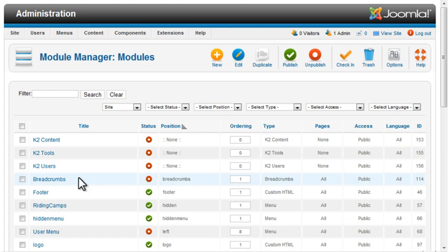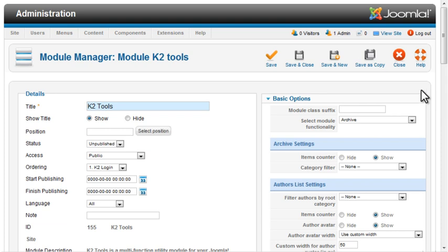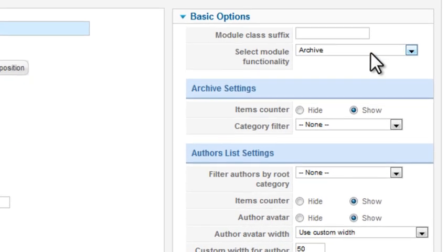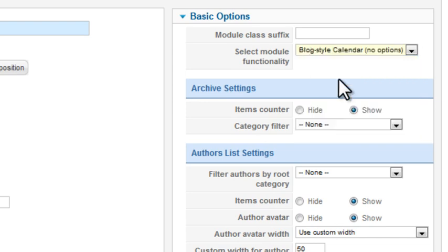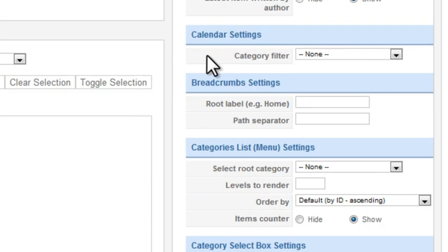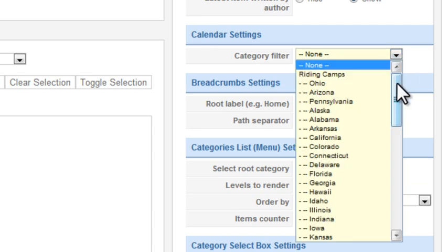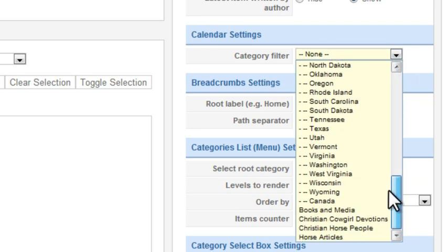I'll add two more modules to the blog page using the K2 Tools module. First, I want to add a blog calendar. Select Blog Style Calendar from the Module Functionality dropdown. There's only one setting for the calendar, the Category filter.